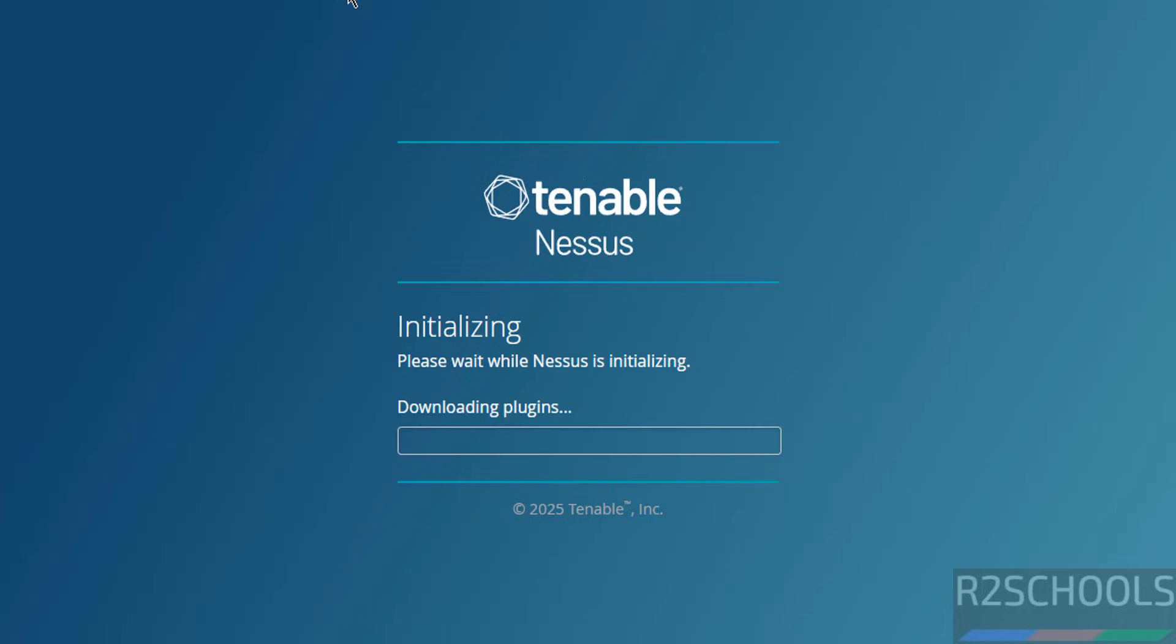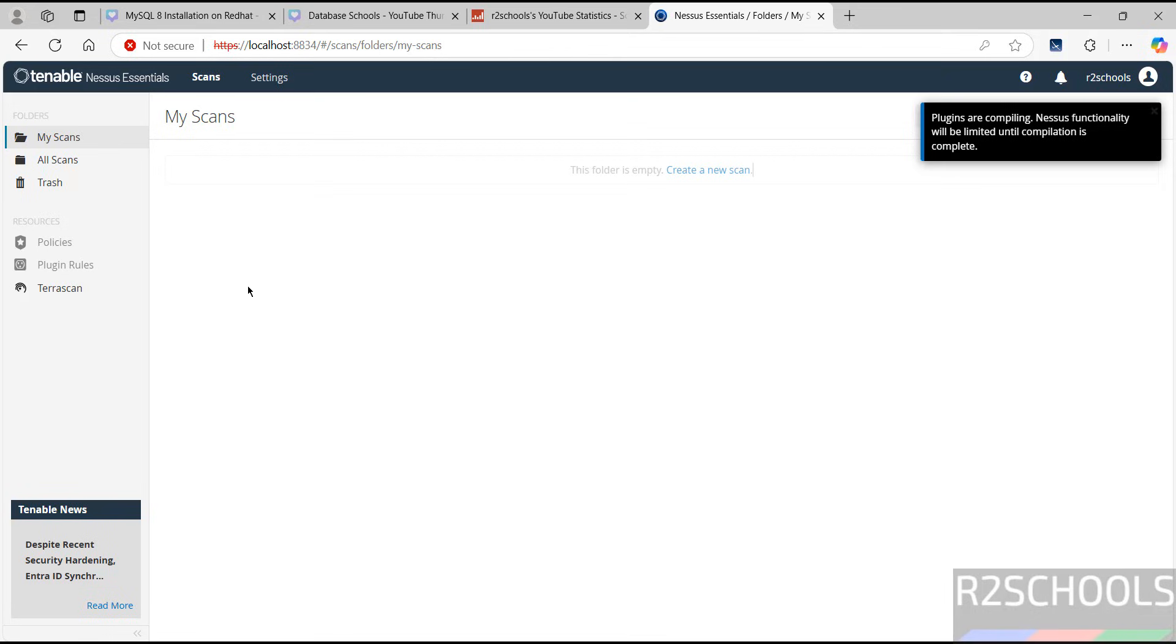Downloading plugins. This will take time. I am pausing this video. In the meantime, please subscribe to my channel for more tutorials. Installation is completed. We have successfully connected to Tenable Nessus Essentials.